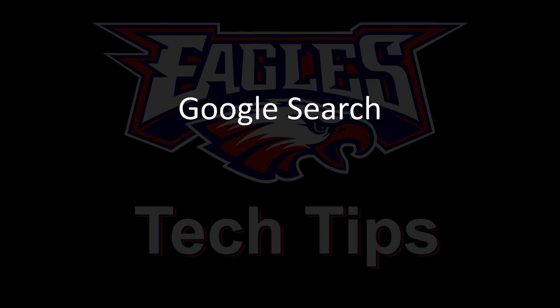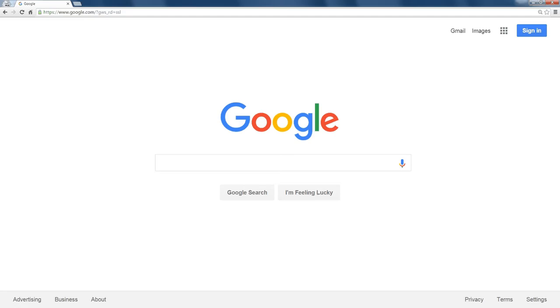Continuing with our Google search tips, I want to talk about a keyword called site. Site would be the website that you want to search, and you only want to search that particular website.